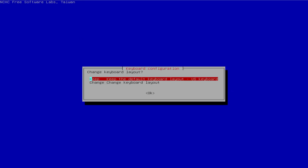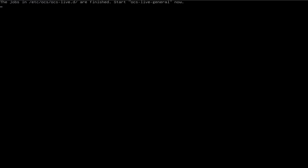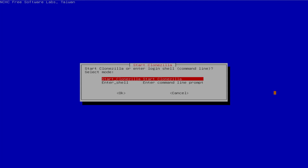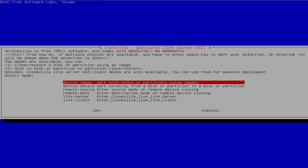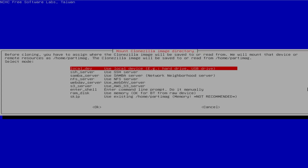Clonezilla has loaded up. I'm going to pick English, keep the default keyboard layout, and start Clonezilla. I'm going to pick the first option, device-image — work with disks or partitions using images. Clonezilla is asking where the image will be saved to or read from, and I'm going to pick local_dev, the first option, use local device, because I'm using a USB drive.